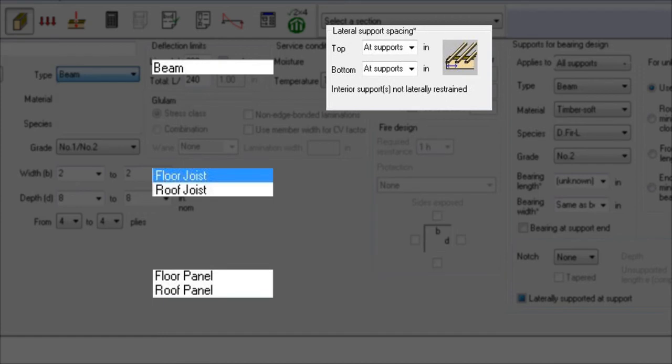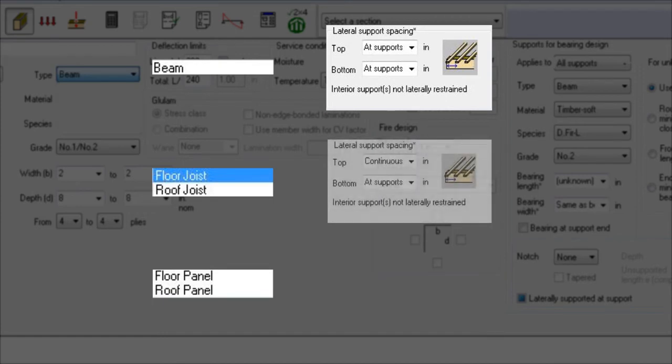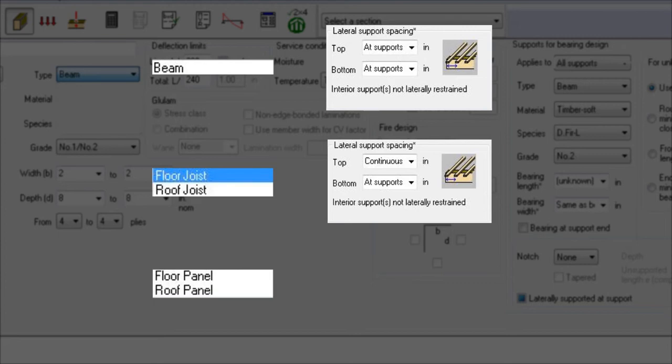If you specify a floor joist or roof joist, since sheathing is fastened to the top of the member creating a system effect and providing lateral support, the default is to provide continuous lateral support along the top and lateral support at the bottom at only the points of bearing supports.